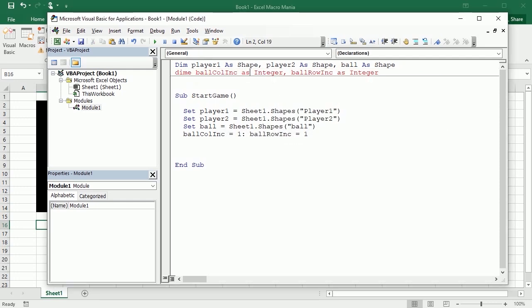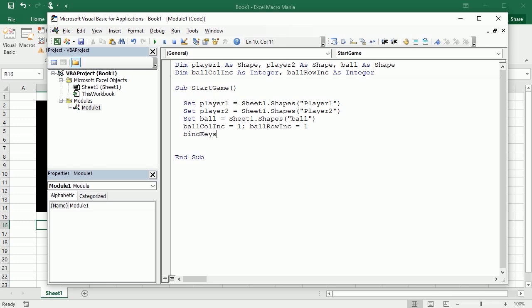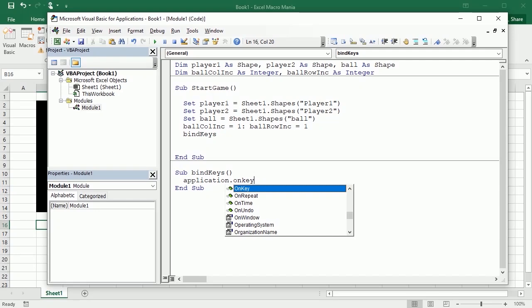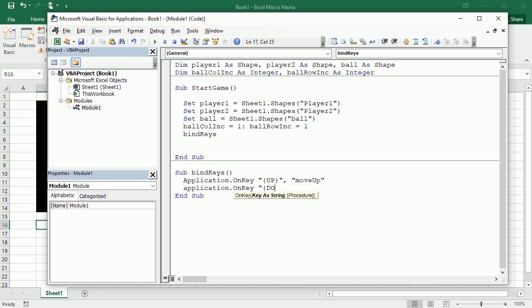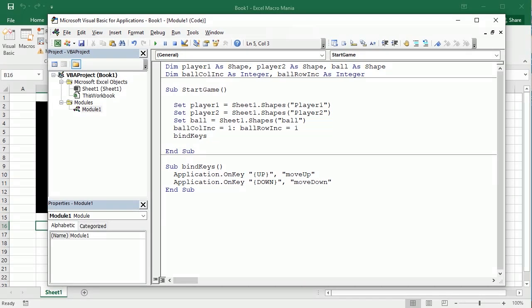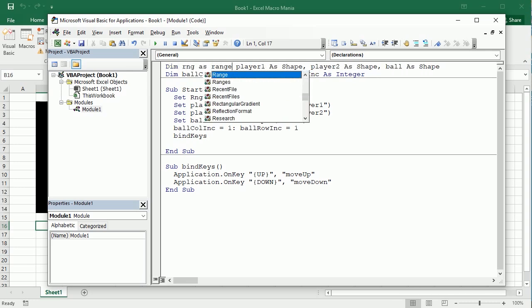When we start we will bind the keys. We'll have another macro here and capture the key with Application.OnKey for the up arrow, which will call the Move Up macro, and same for the down arrow key, which will call the Move Down macro. We'll also add a variable for the range — the table — covering B2 through I14, declared at module level as a Range object.